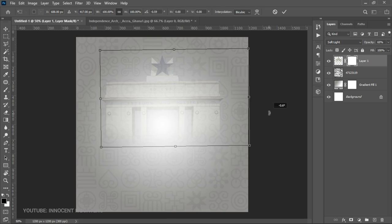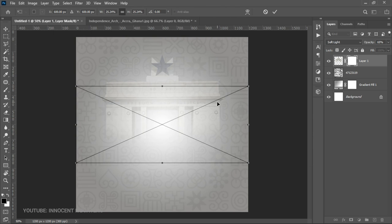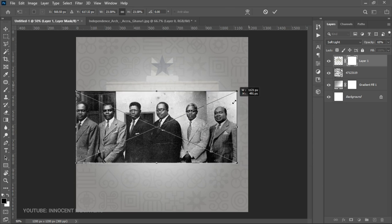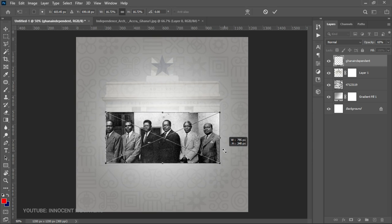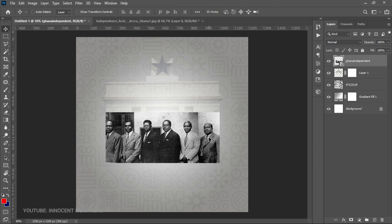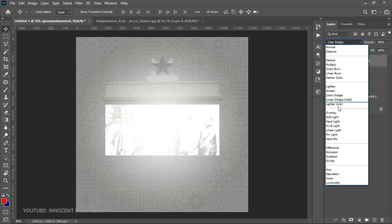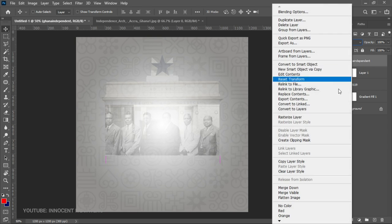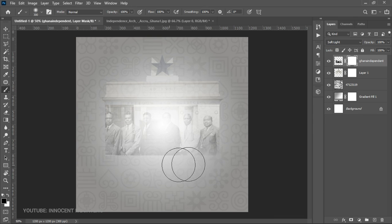Once the Black Star Square has blended in, we can rotate it slightly. Then we go back to the resources and bring the next image — the Big Six — and place it right on top of the Black Star Square, making sure they are aligned. Push it up slightly, go back to Blend Mode, set it to Soft Light, right-click and rasterize the layer, then add a layer mask and brush off the edges to blend in with the background.